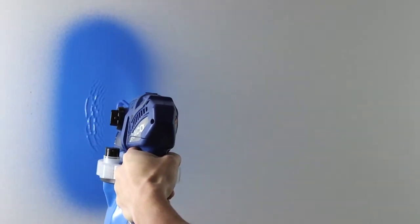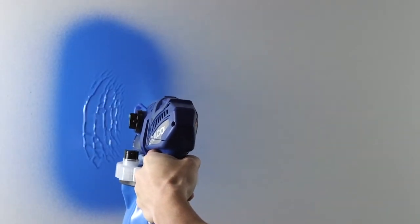If the material coverage is too light, you are moving too fast. If the material drips, you are moving too slow.